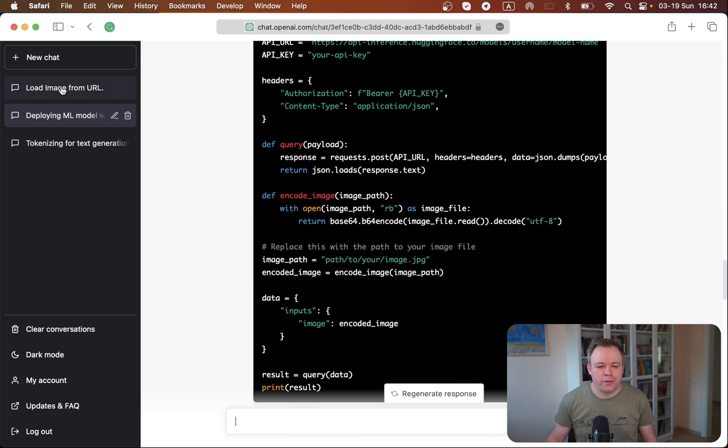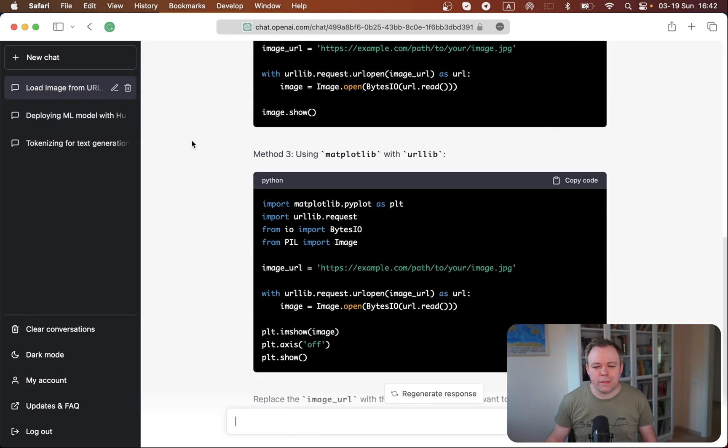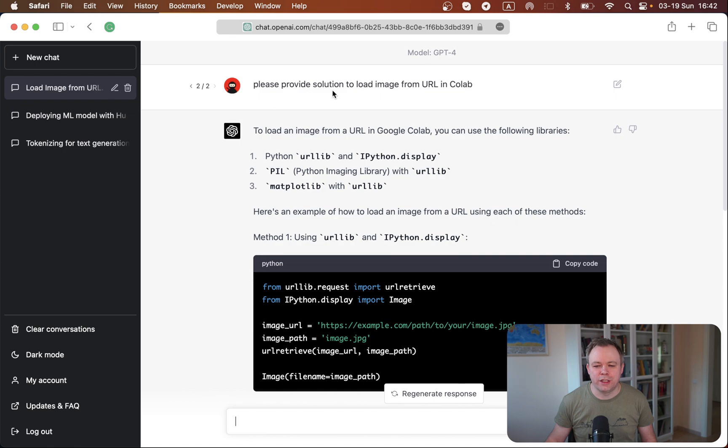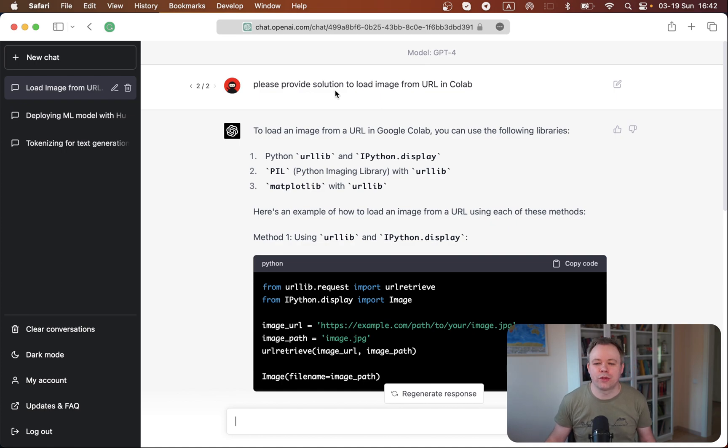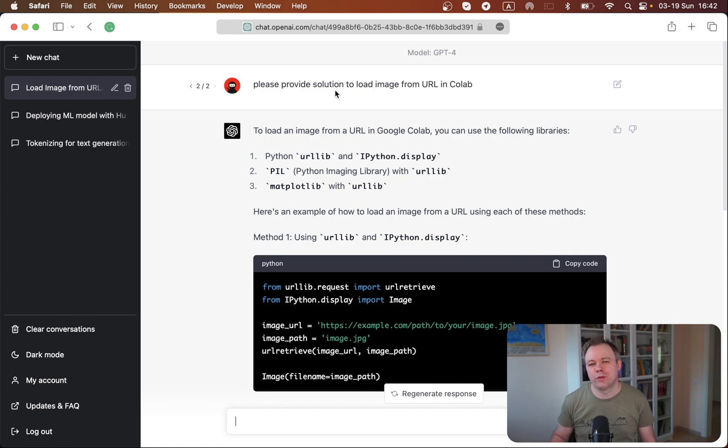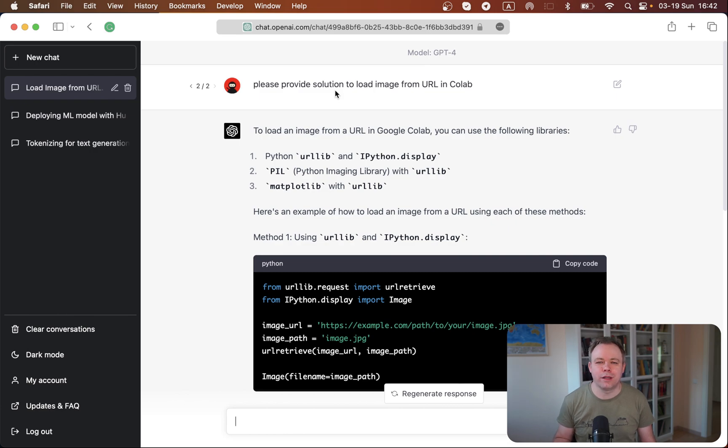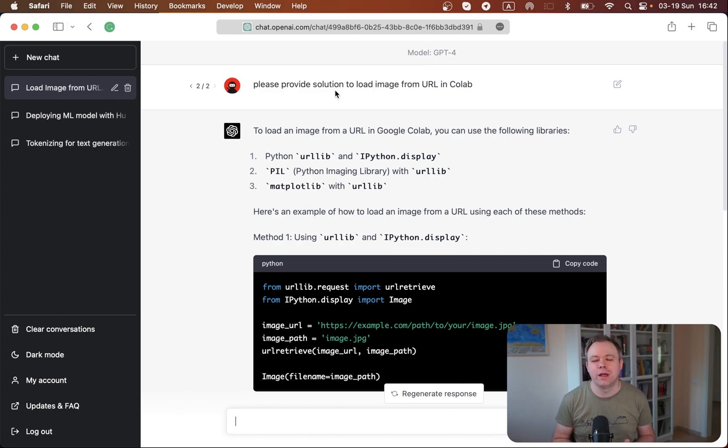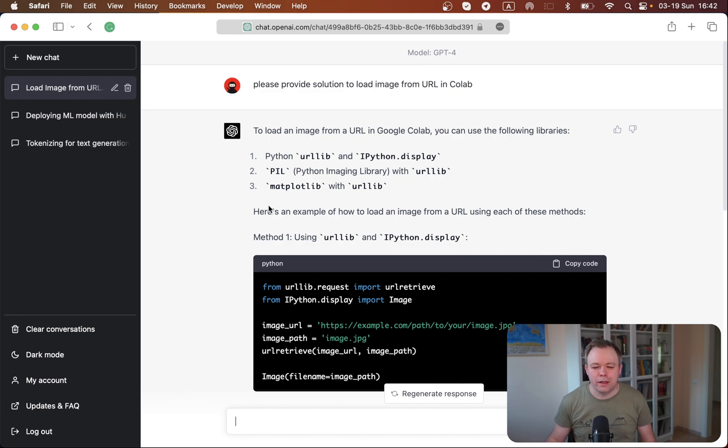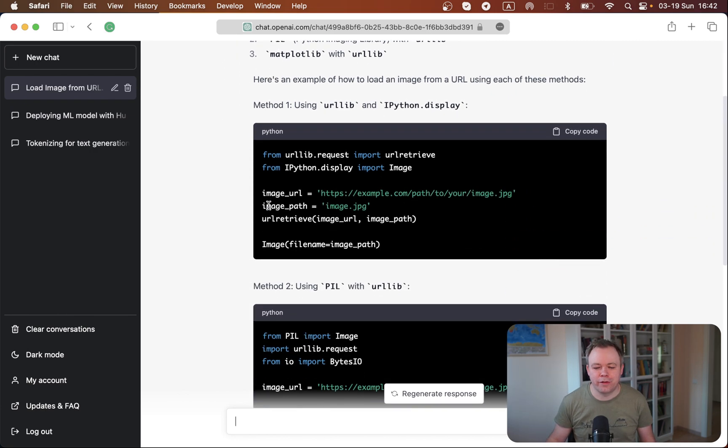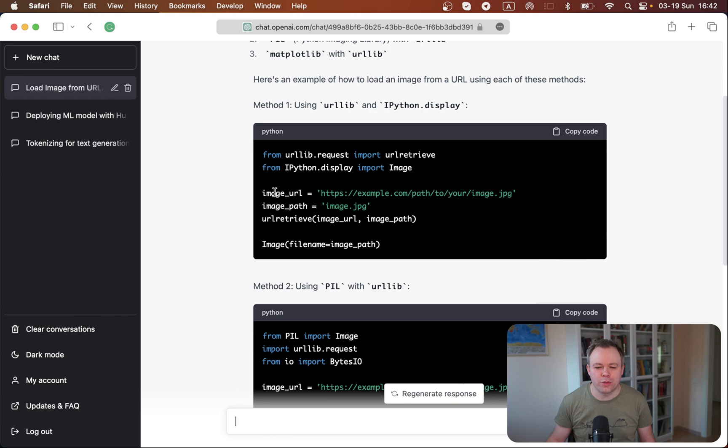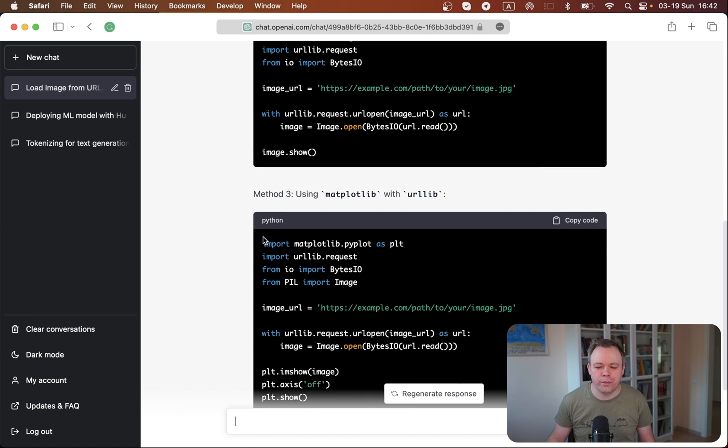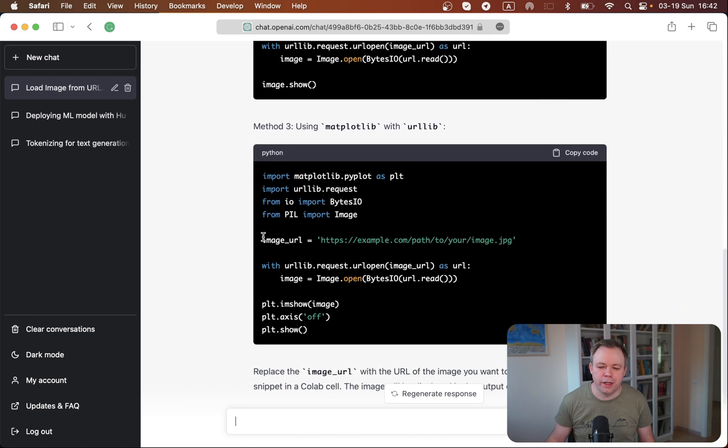And the third example, I was checking more simple, like to please provide solution to load, how to load image from URL in Colab because I wanted to reference some image directly from the outside, from the GitHub directory when executing code on the Colab. So that there would be no need to upload manually image each time when I run the notebook. And I got answers, like three different options. I could use any of them, method one, method two, and method three.